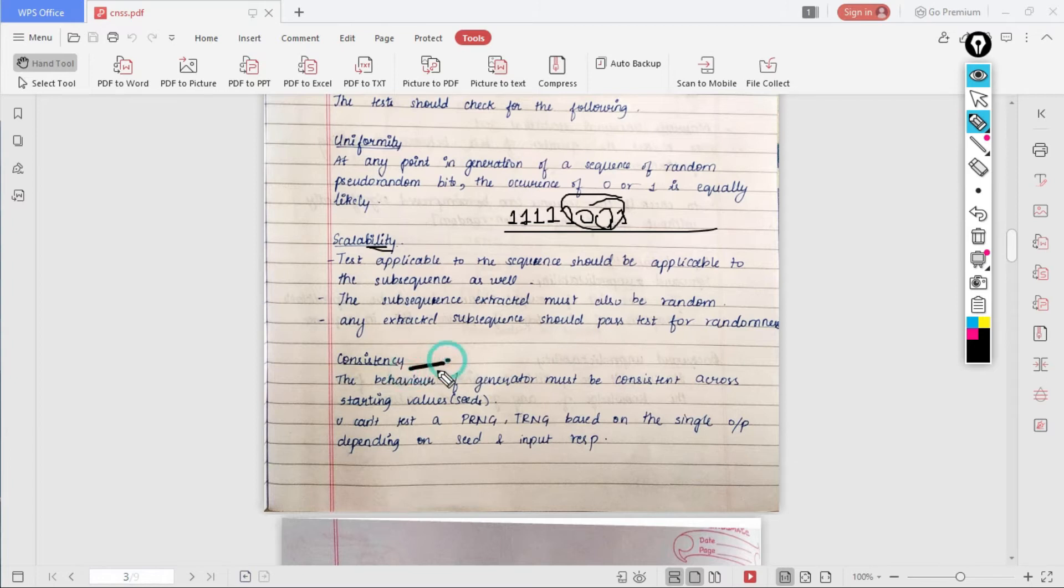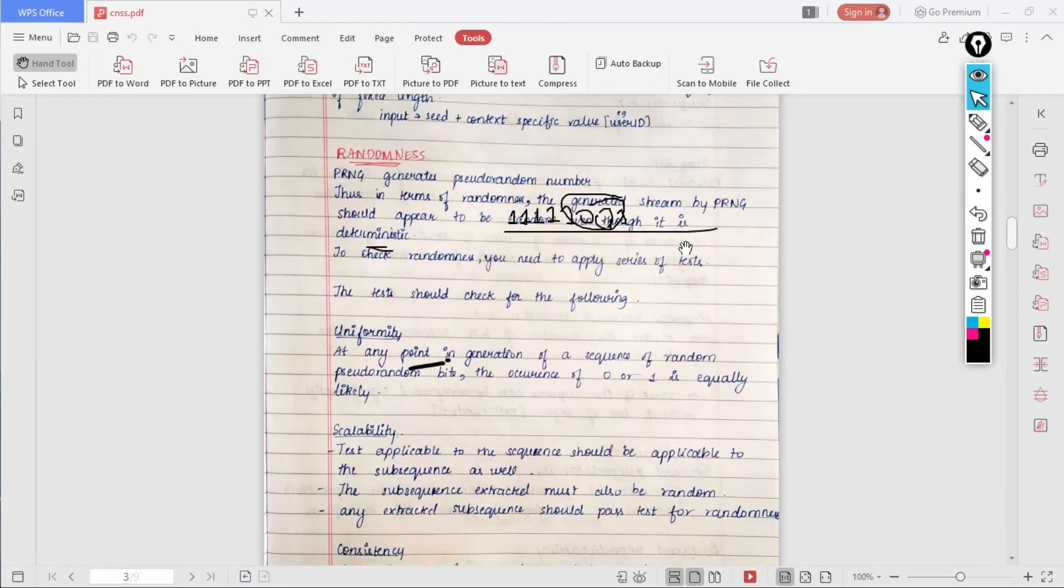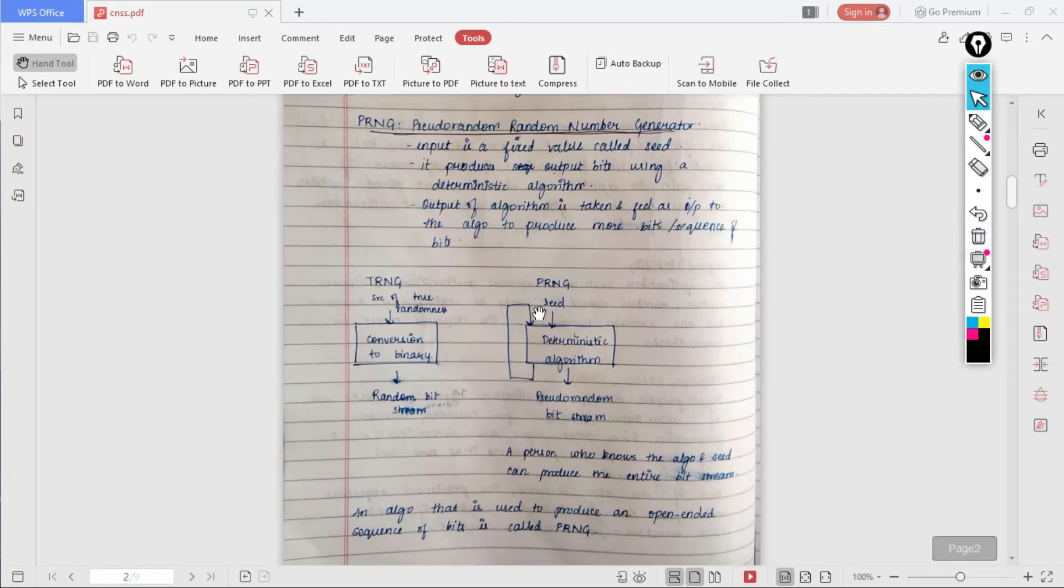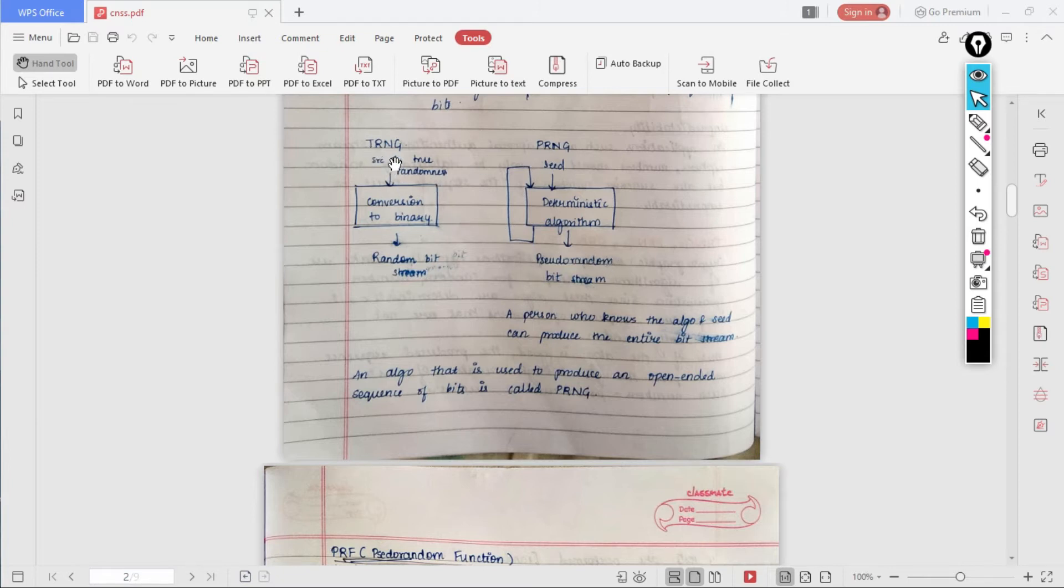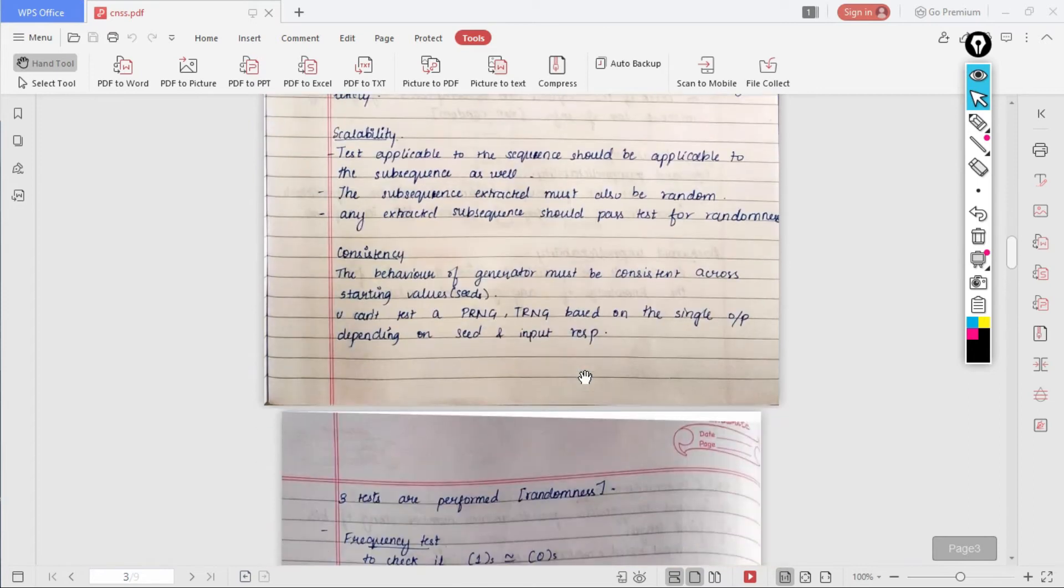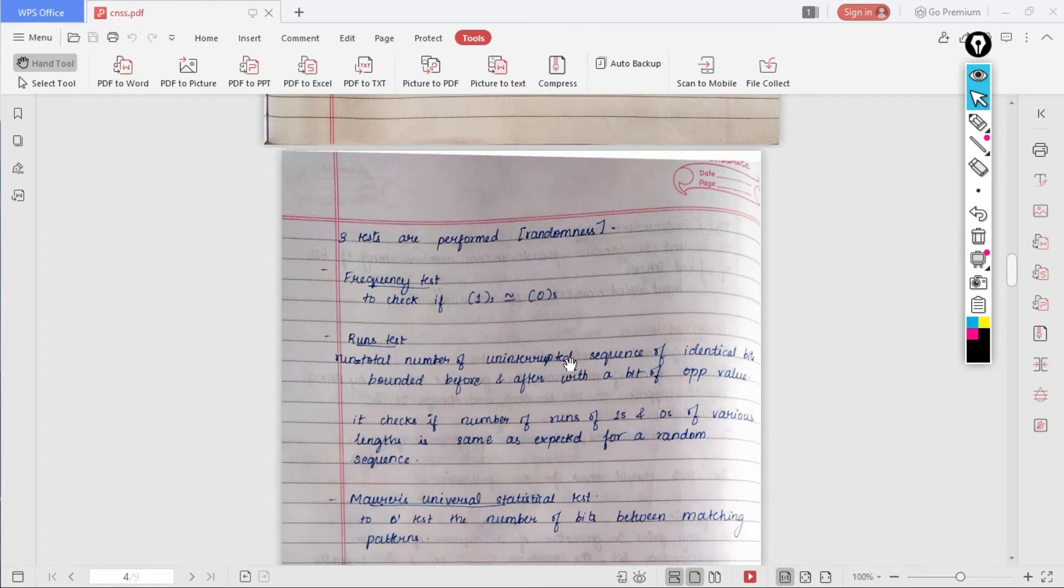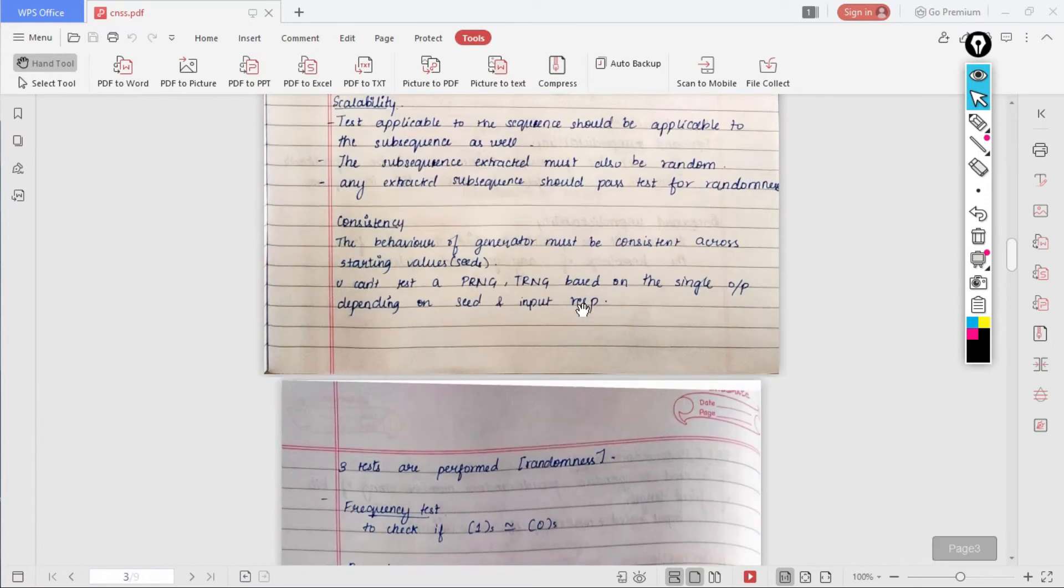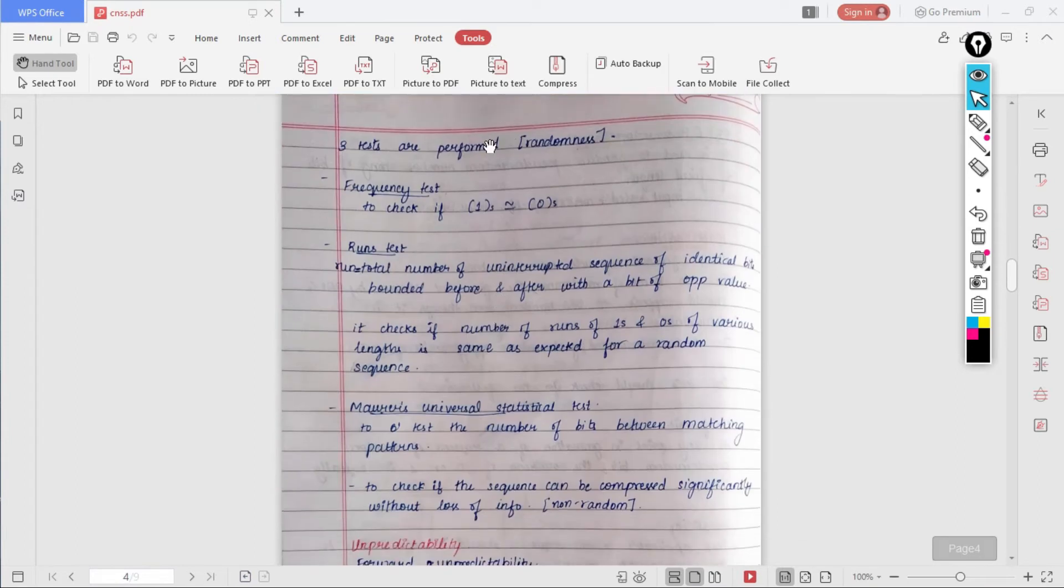Then comes the consistency. The behavior of generator must be consistent across the starting values. You can't test a PRNG or TRNG based on only single output depending on the seed and input. What this is trying to tell you is that you can't test this generator, like TRNG or PRNG, based on one value of seed and only one output or one value of true randomness source and the output. You need to check them for a large number of cases. As I was telling, we need to check for randomness.